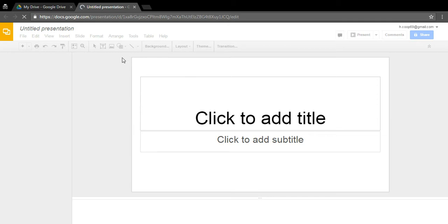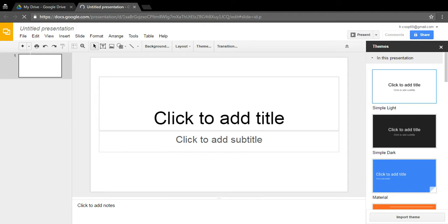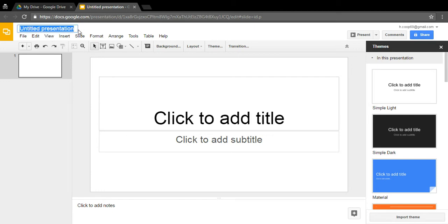Once the presentation loads — mine's taking a little while because I'm screen recording — once it goes from gray to clear, go up to where it says 'Untitled Presentation' in gray writing, hover over it and click it. It should highlight in blue, and then type in what you want your presentation to be named. For demonstration purposes, I'll name it 'My PowerPoint.' Then click Enter.